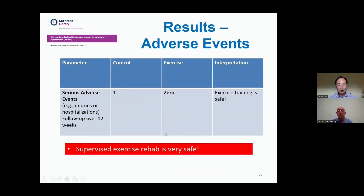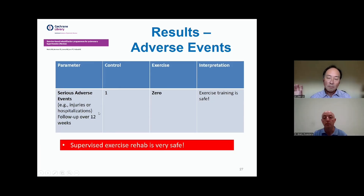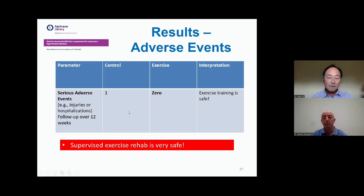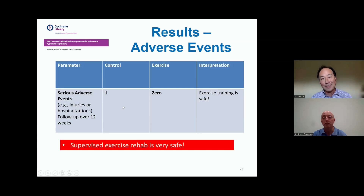Is there a downside? Their summary of the serious adverse events that happened through the course of studies involving several hundred people found that in people that didn't exercise, there was actually one bad thing that happened, like an injury or hospitalization. But in the folks who did exercise, there were none. My feeling is the opposite of what some people are told — that it's very important for us to get active in a safe way, because it leads to all of these kinds of benefits. If you don't do it, that is actually the adverse event.